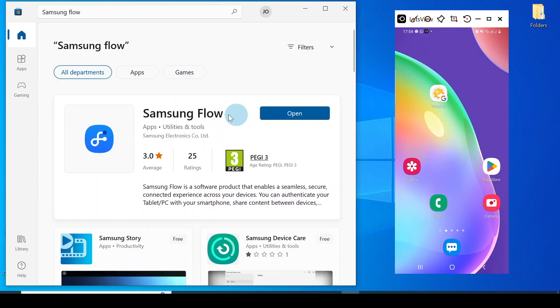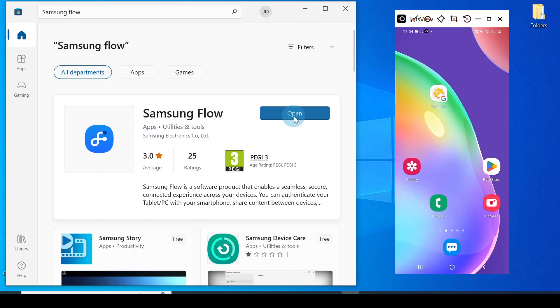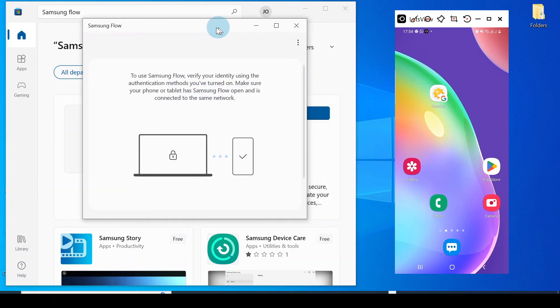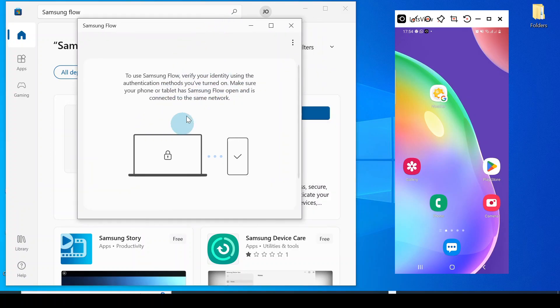When you get to Samsung Flow, download it and install it on your computer. As you can see, it's currently installed on my computer, so I will just open it. Now it's open on my computer.